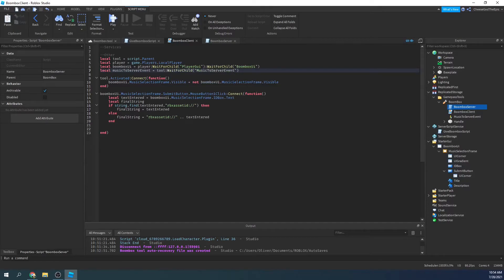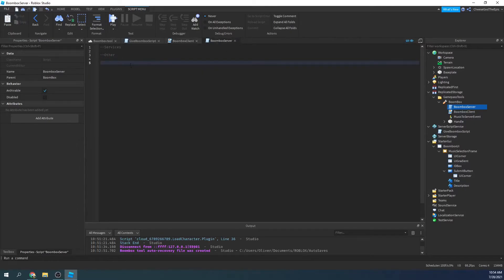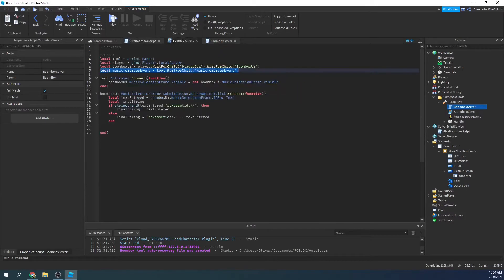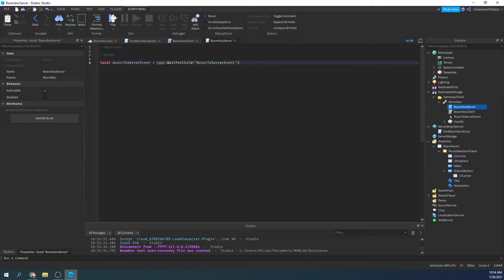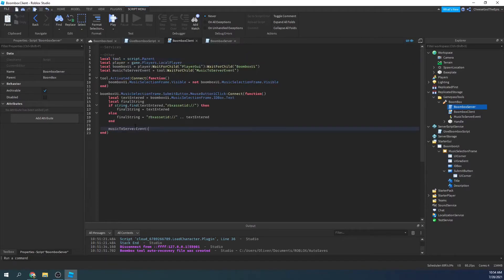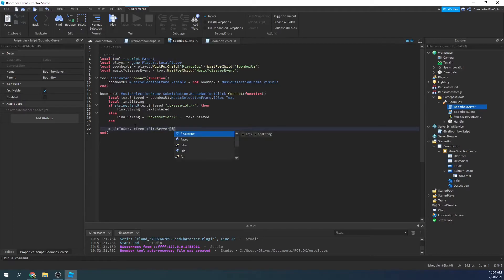And I'm actually going to say the same thing on the server over here. I have to define the tool as well because I said tool in there. I can't just say tool and then not do it. Alright there we go. So then we will say music to server event colon fire server and then we will give the final string.